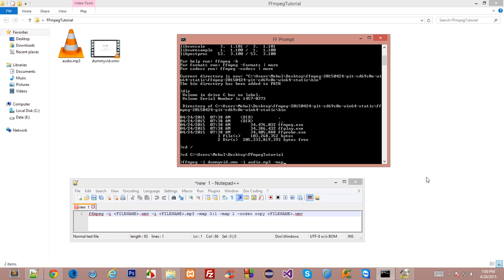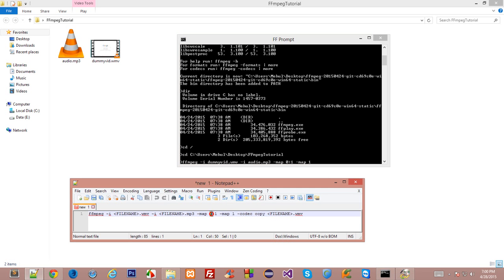Now this map is something special. And what this map does is it would tell the FFmpeg to map everything in this audio to video from zero, from zero and one to one. That means complete audio of this should be replaced by this audio right here. If you don't include this map one then what it would do is it would...